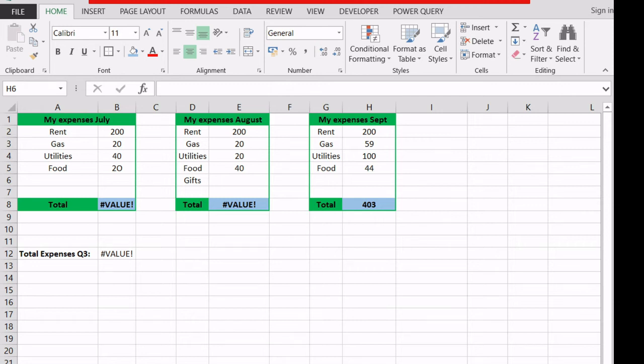In this video, we'll explore the value error in Excel, a very common error that usually appears when a value used in some kind of calculation is not the expected type for that particular formula.